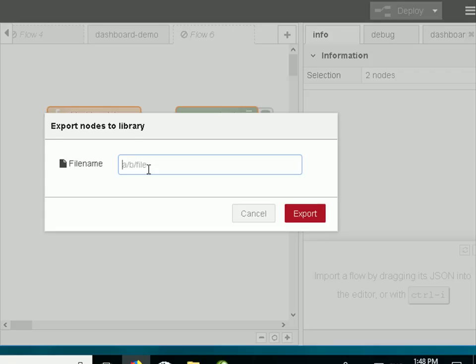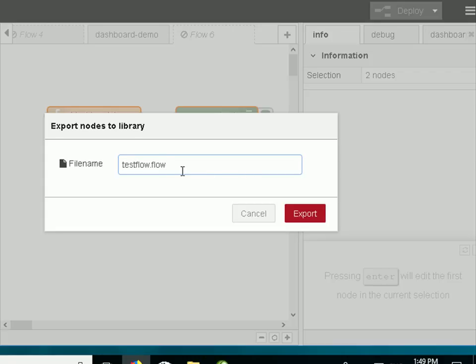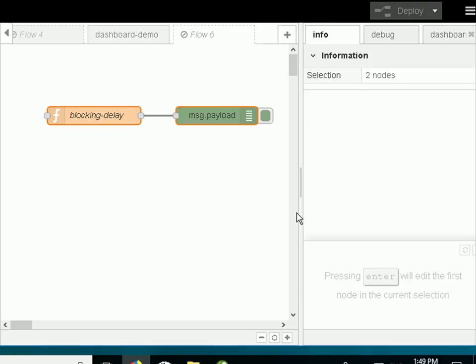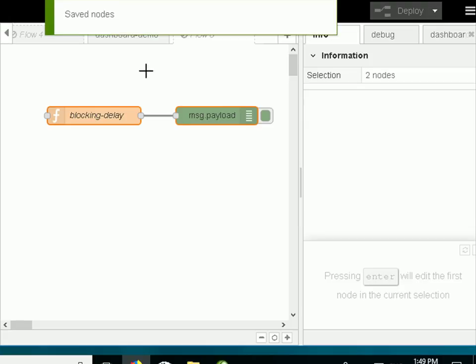By default they're stored in the library folder, and the flows are stored in a subfolder called flows and the functions in a subfolder called functions. I can actually create other subfolders underneath those folders, but I'm not going to bother. I'm just going to give it a name. So I'll call it testflow.flow and then I just export to finish the job. And there it saves the nodes there.